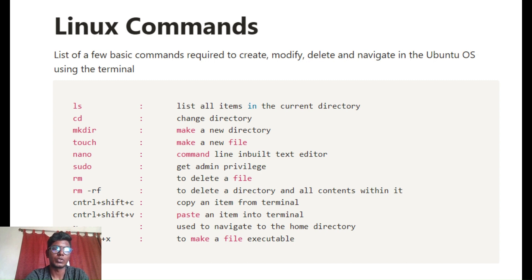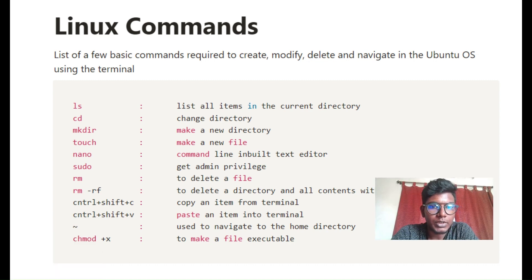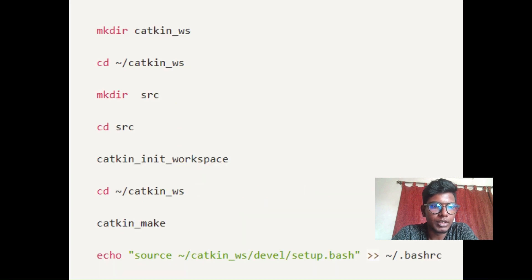The basic Linux commands we are going to use: 'ls' lists all items in the current directory; 'cd' changes directory; 'mkdir' makes a new directory; 'touch' makes a new file; 'nano' is a command-line inbuilt text editor; 'sudo' gives admin privileges; 'rm' deletes a file; 'rm -r' deletes a directory and all content within it; and 'chmod' changes file permissions.